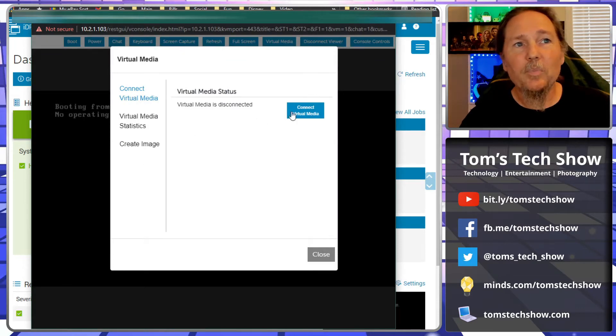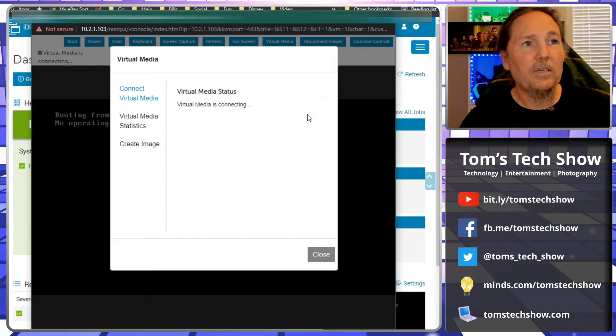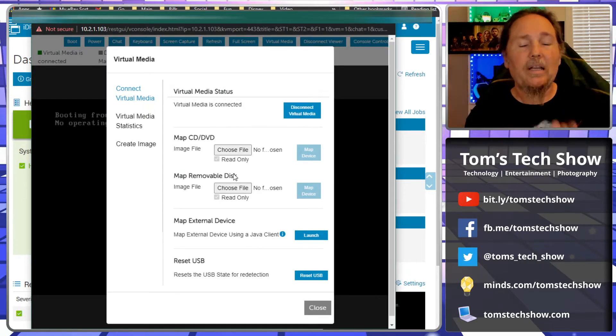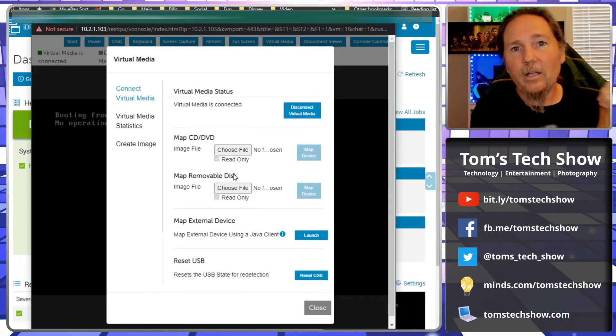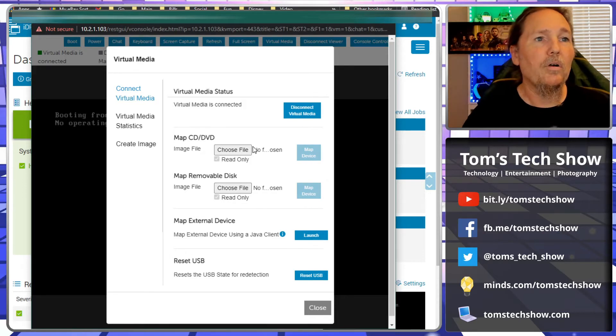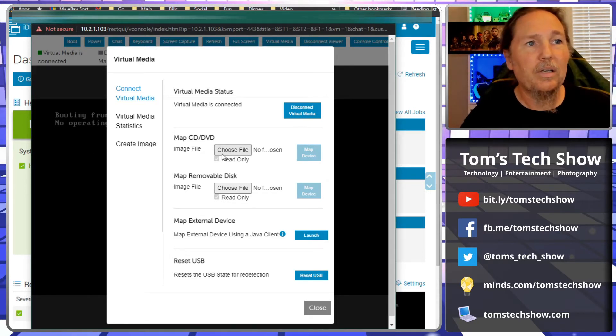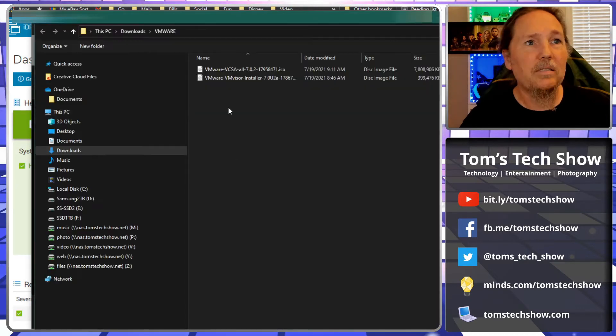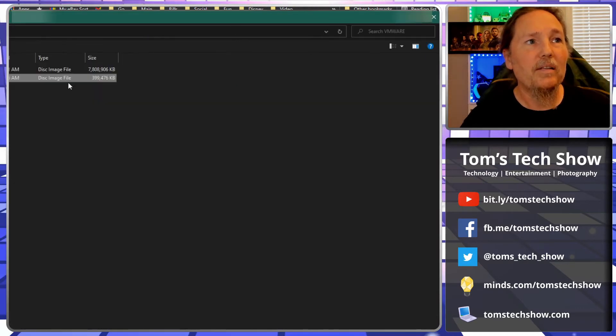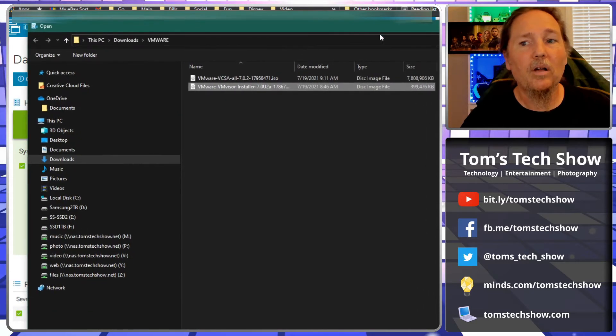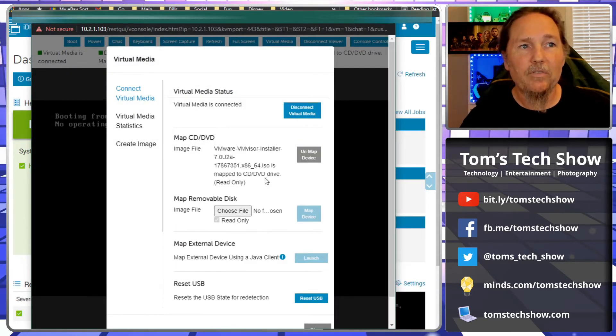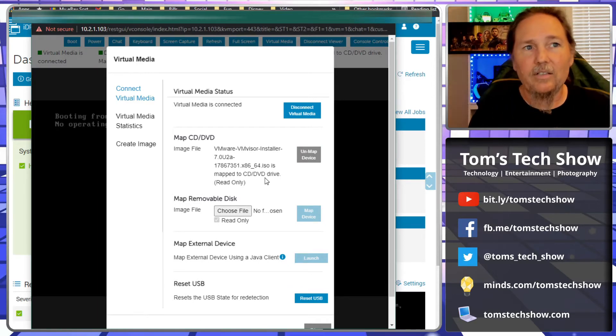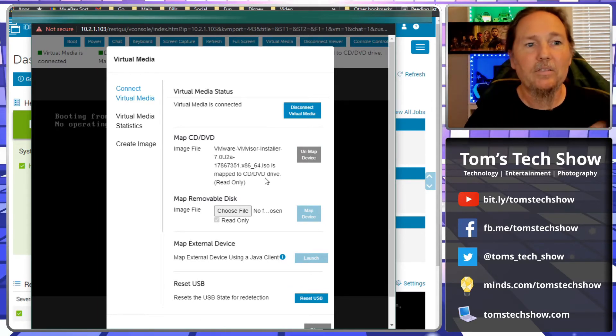Here in the panel there's a thing that says virtual media. I'll click the button here, connect virtual media. Now we've connected a virtual DVD drive to our server. Now we can choose a CD/DVD file, and that's the image here, the VMware hypervisor image.